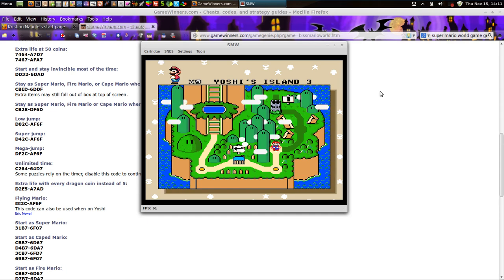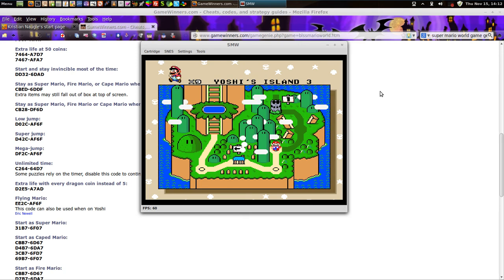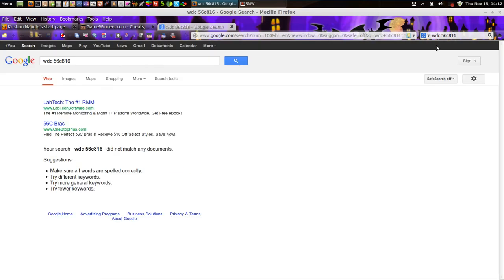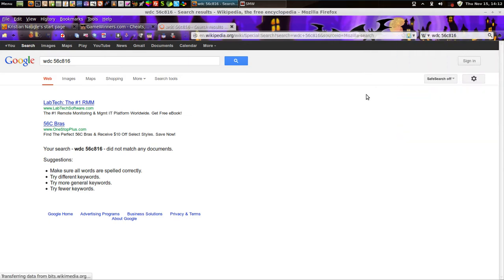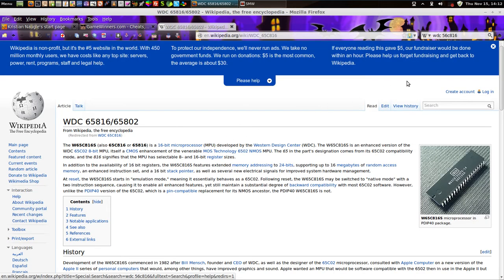The Super Nintendo uses a 5A22 microprocessor made by Ricoh for Nintendo, based upon Western Design Center's 65C816 microprocessor, which I believe might have been in an Apple computer at one time. The WDC 65C816 in turn was derived from the MOS 6502 — the Apple II GS used it, the Super Nintendo used it. The MOS 6502 is the foundation for the Nintendo NES microprocessor — the Ricoh 2A03 — which is based upon the 6502.